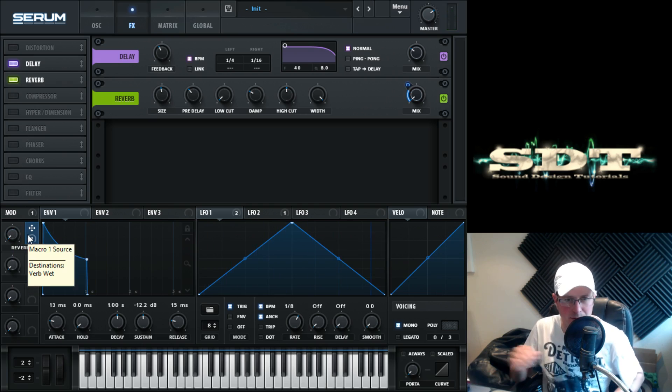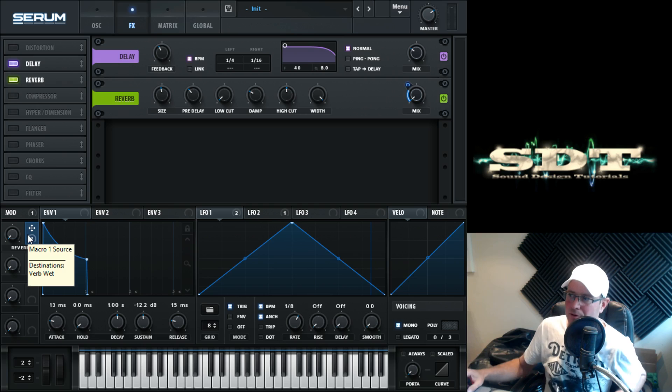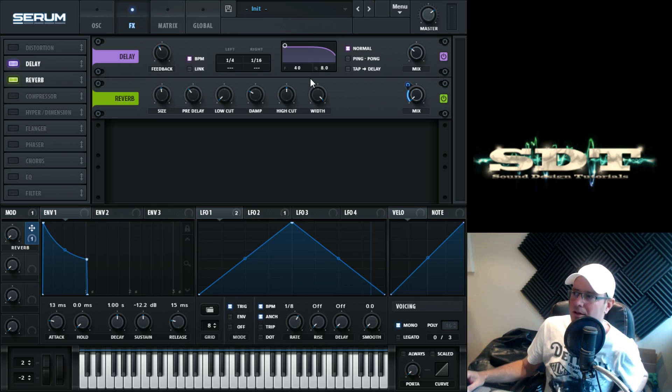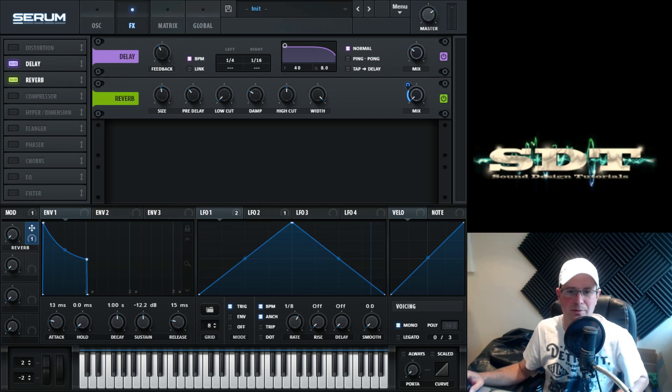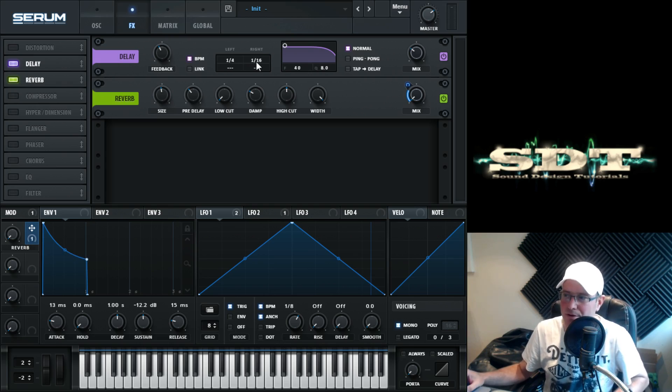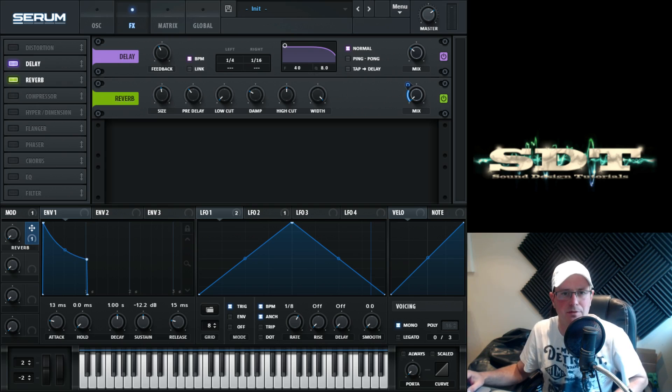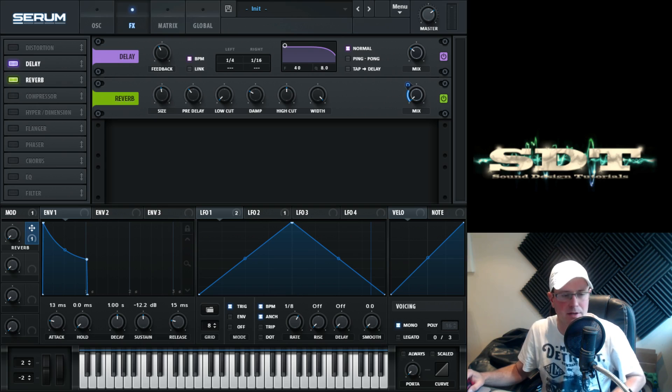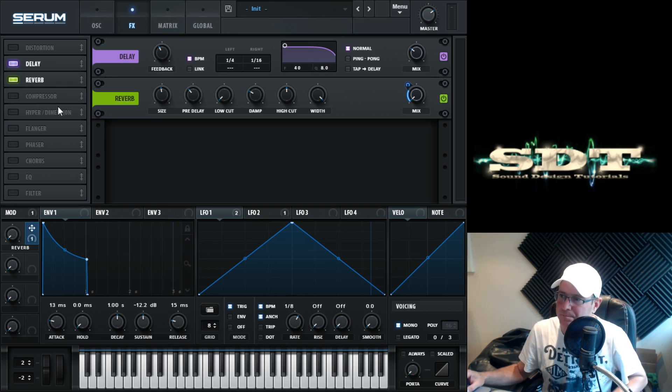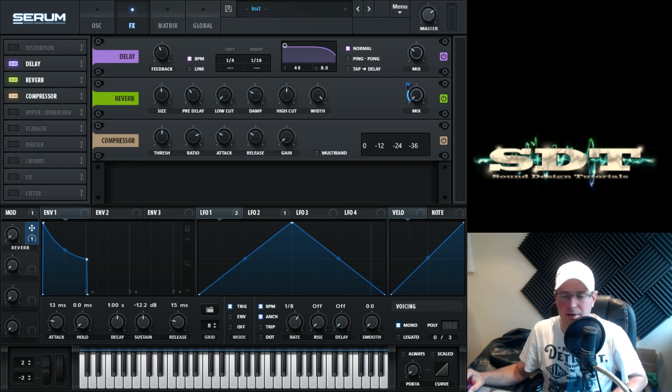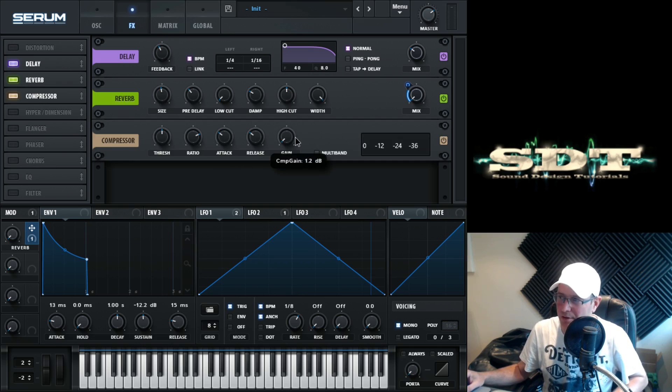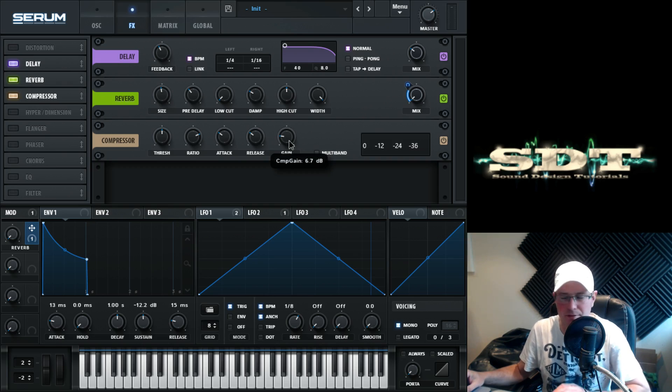So yeah, now this macro knob down here controls the amount of reverb. I mean, the way we've got the delay set up with quite a fast delay on the right side, it's almost giving it a little bit of a reverby effect anyway. But yeah, there is the reverb there if you want it. The compressor was just to hone it all in, and I literally just turned it on and boosted the gain slightly to about seven point seven dB.